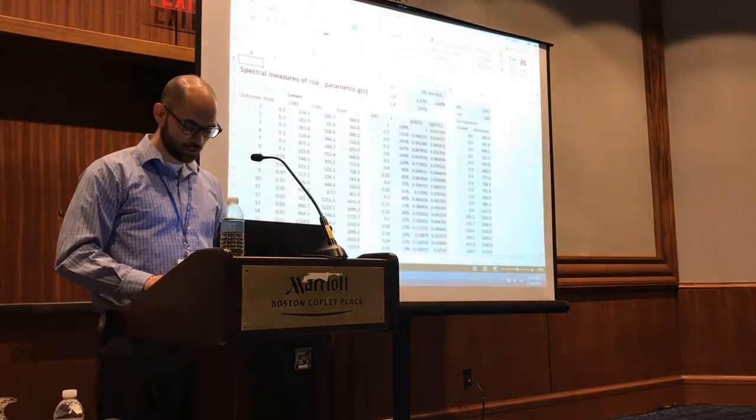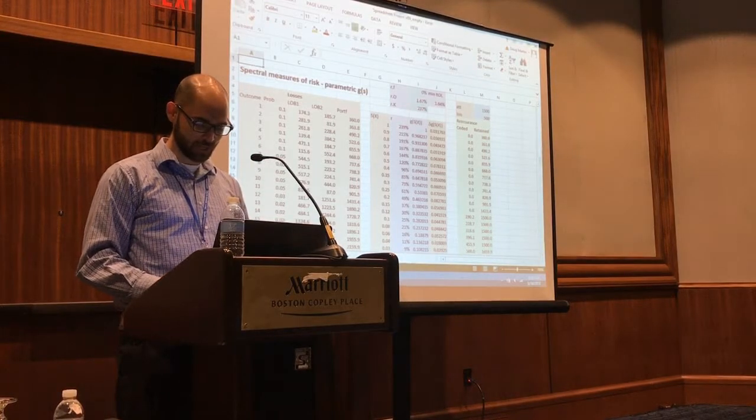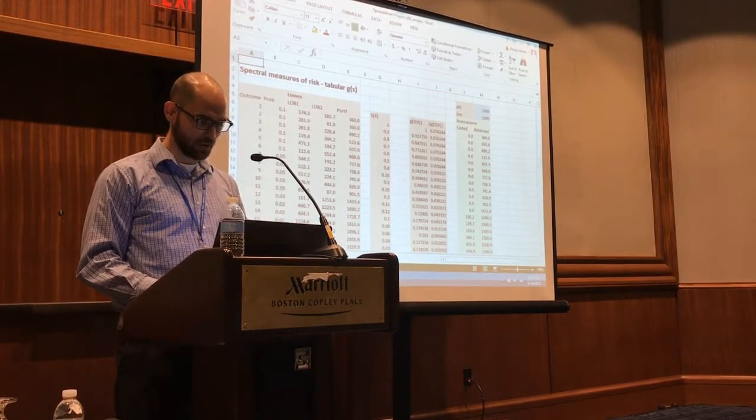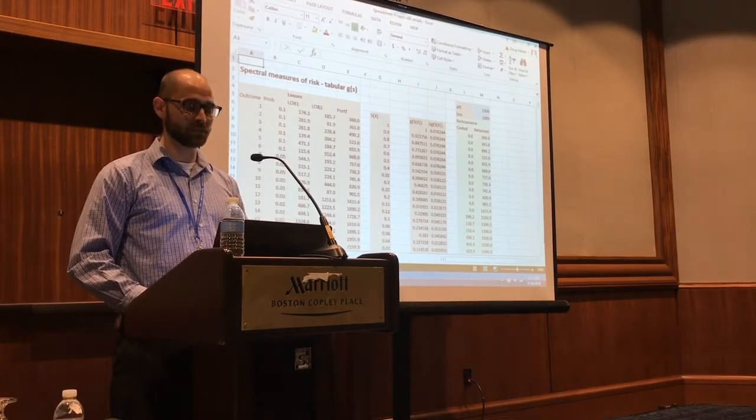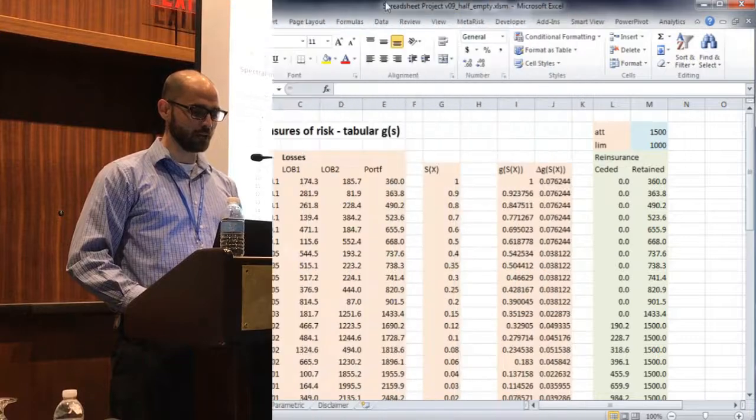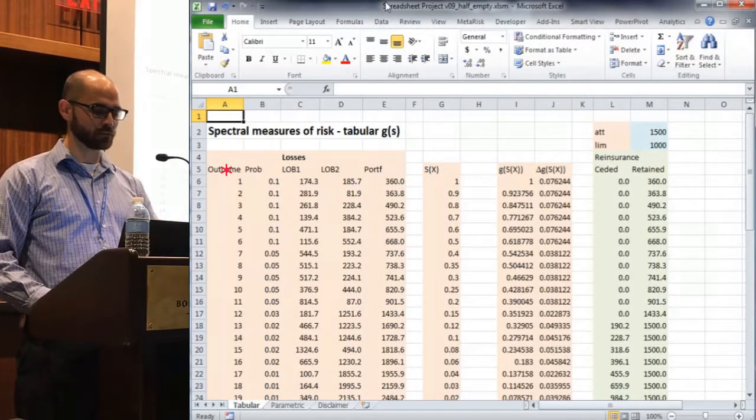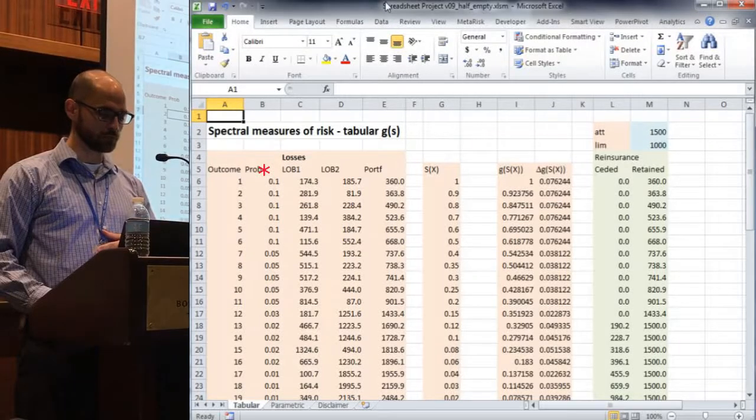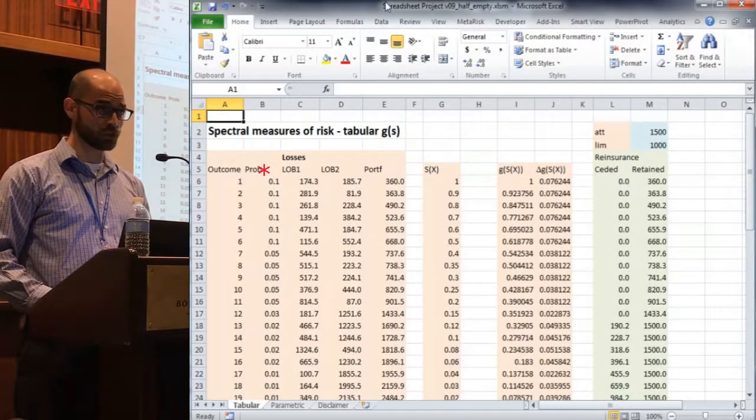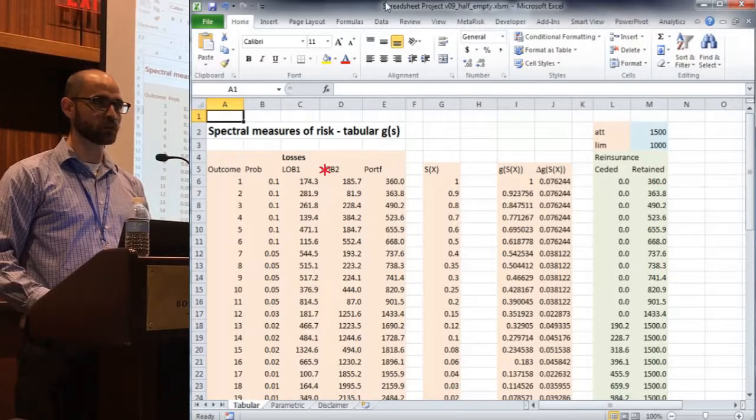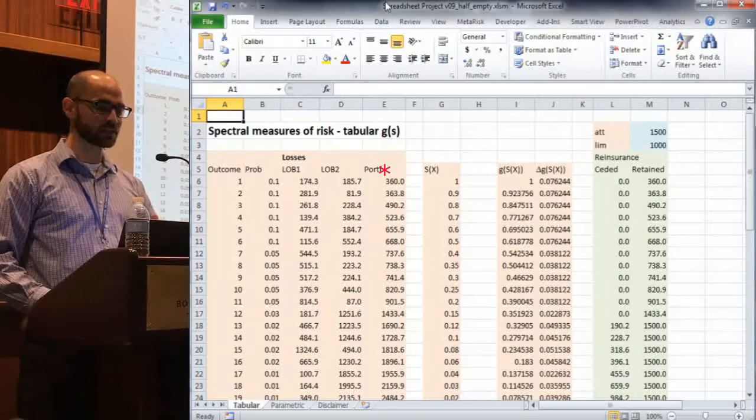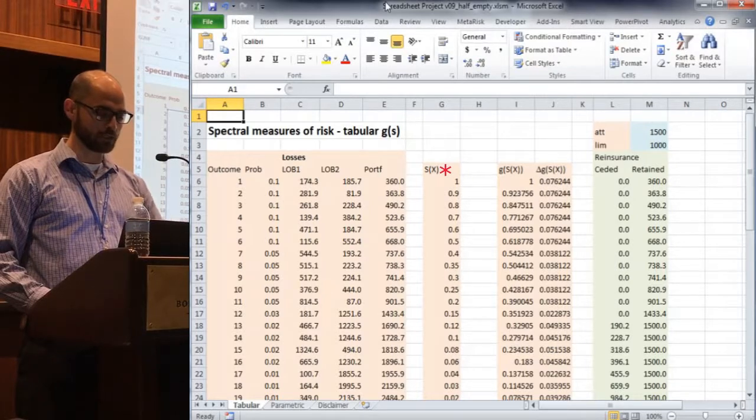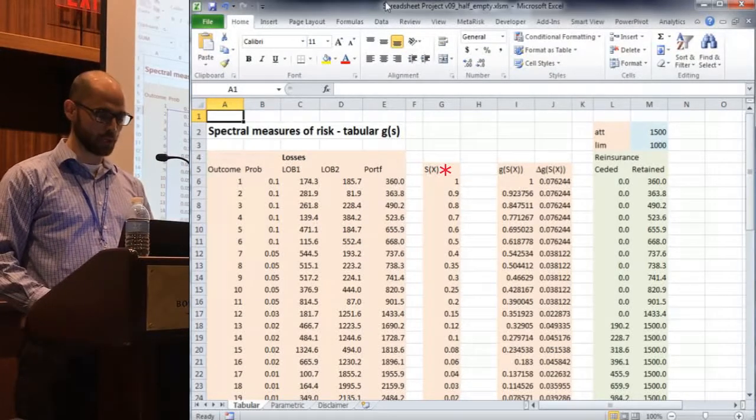Yesterday, we looked at what we had as the tabular tab. Quick overview for people who weren't here. It seemed to be a lot of hands who were first timers. We've got 20 simulated loss outcomes. They've each got probabilities assigned to them totaling one. We simulated losses for two lines of business. We summed them to get the portfolio result and then sorted them by portfolio results. We can calculate easily exceedance probability by just summing probabilities of losses that are at least that big.